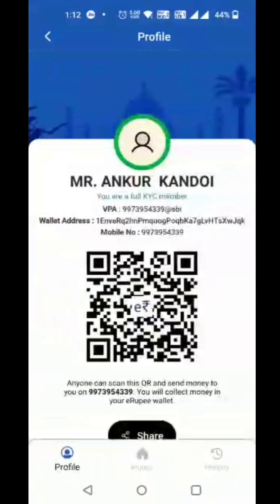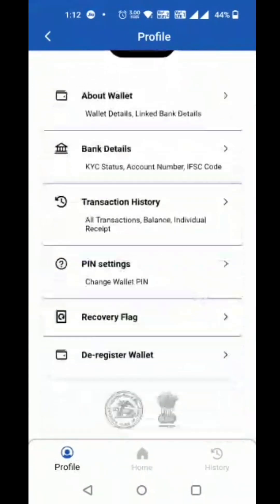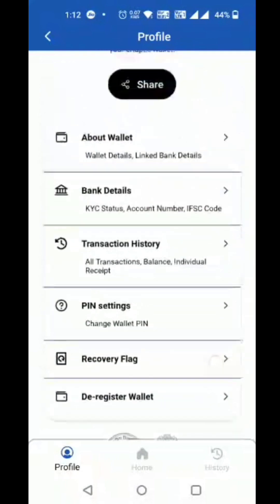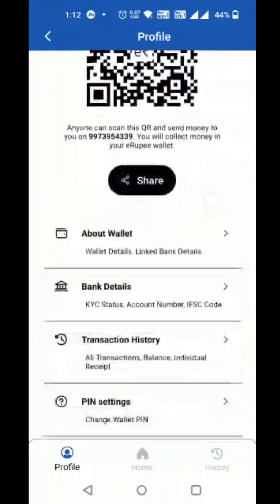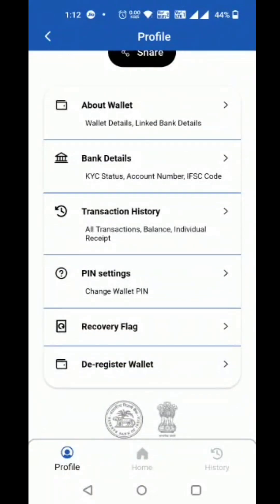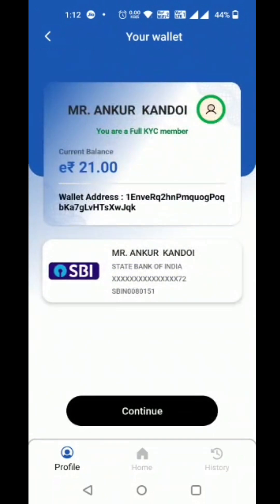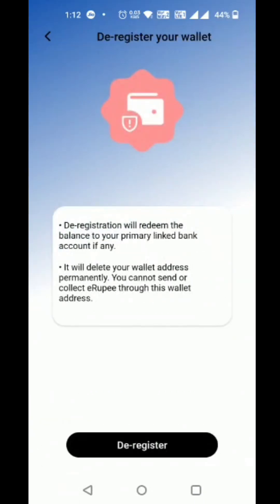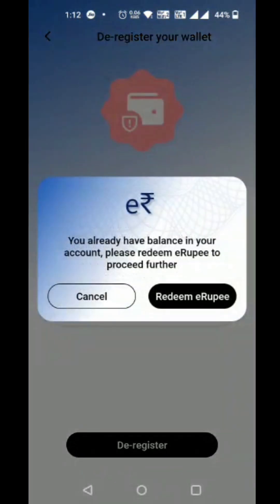The customer can also de-register the account by clicking the de-register wallet button. For de-registration, the customer clicks the continue button. If the customer has a remaining balance, they must first redeem all the tokens available in their wallet before proceeding.